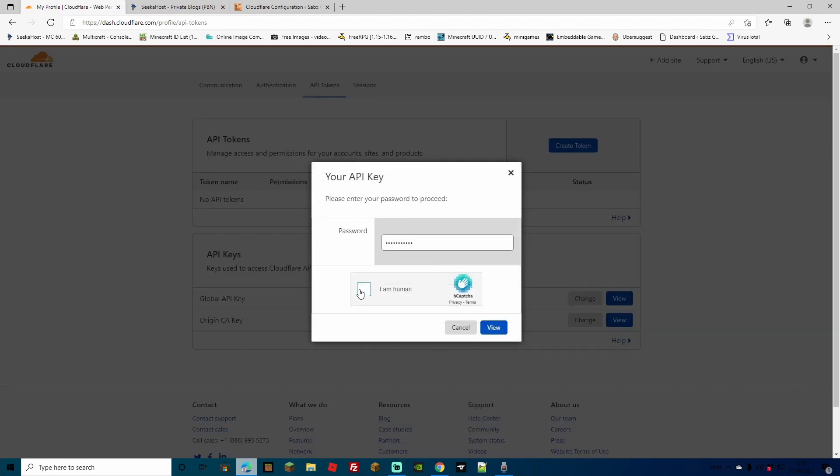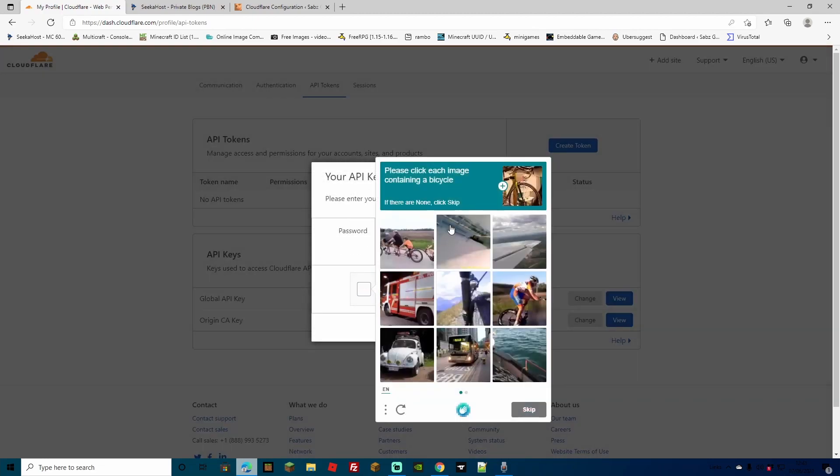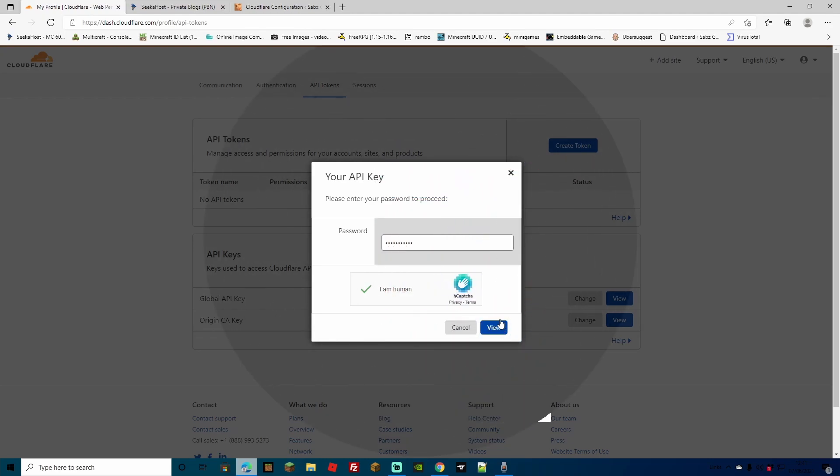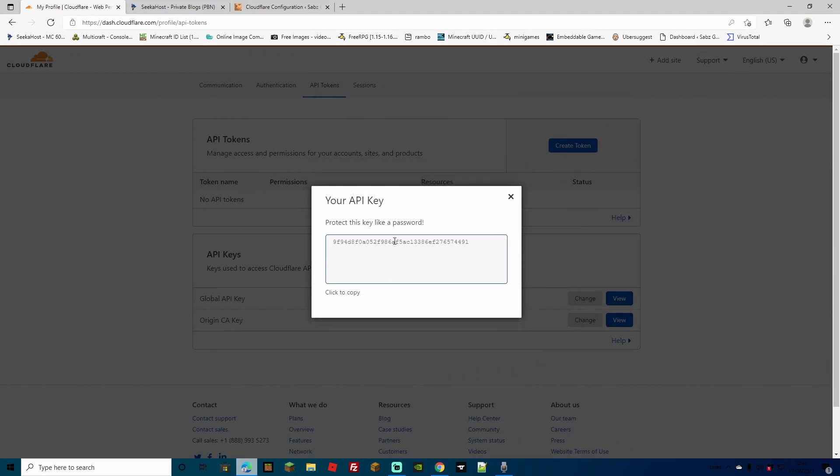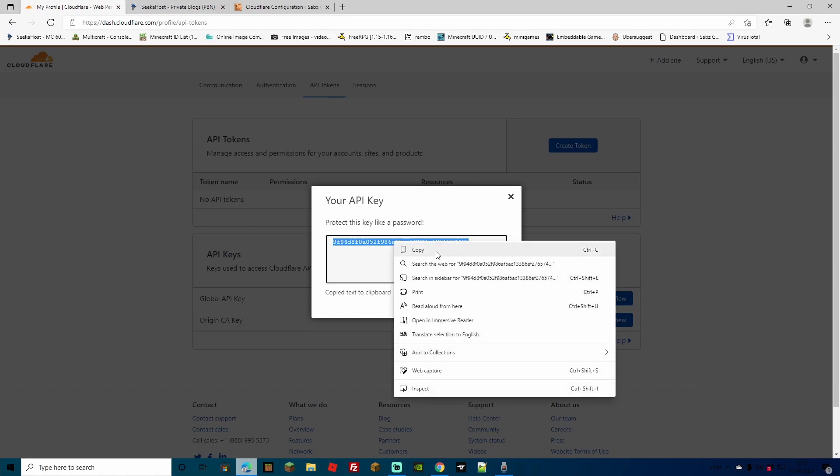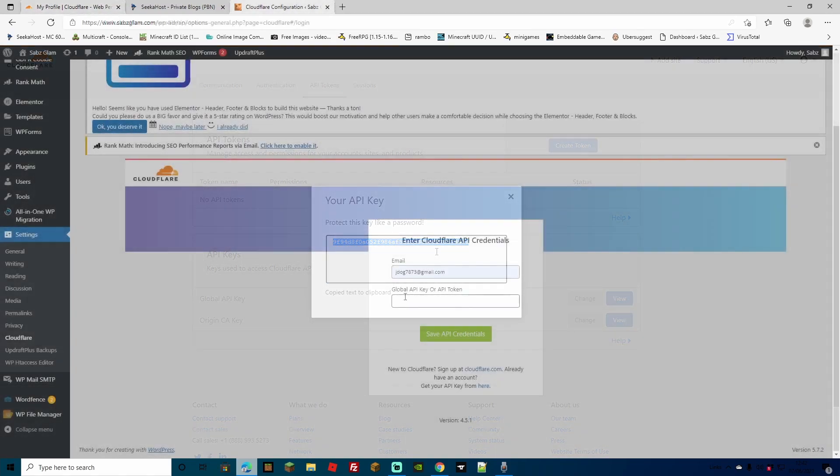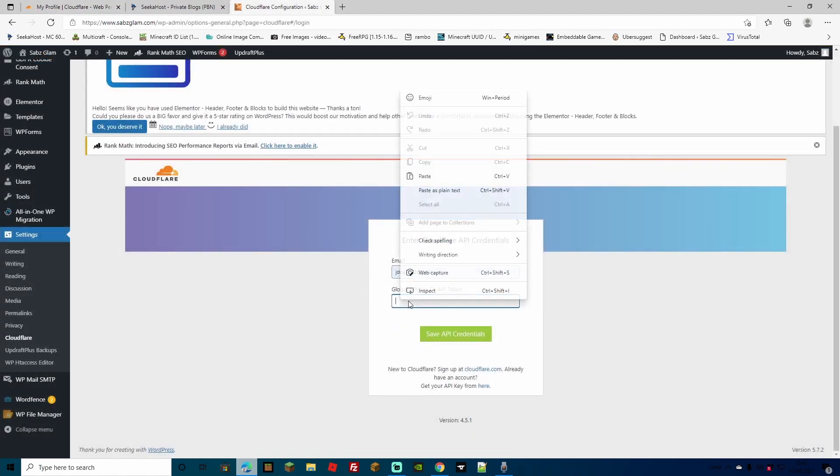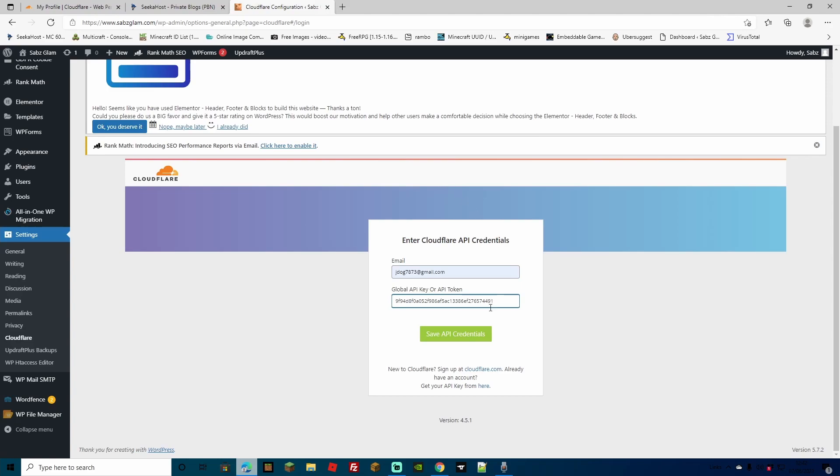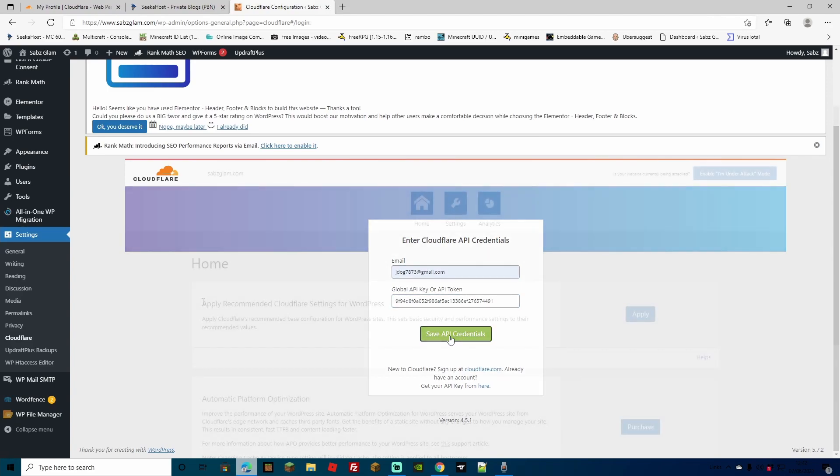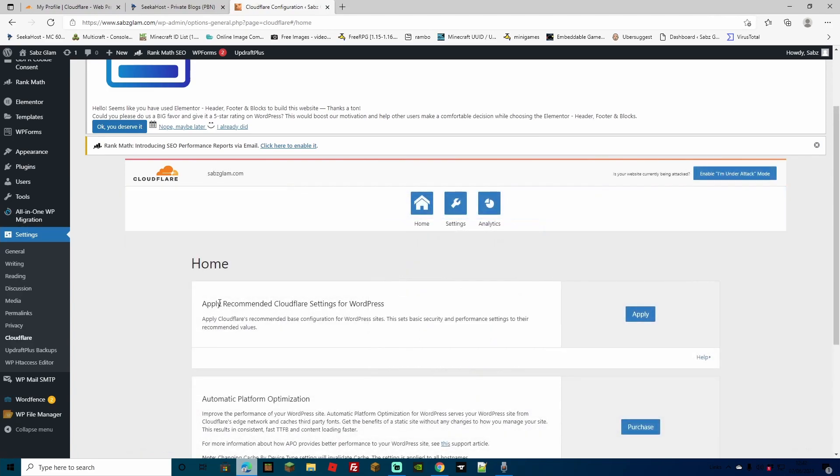Here, just fill out your password and click the I'm not human. You'll have to do a little capture thing here. Once you're all verified, you can go ahead and click view. You'll be given your global API key. Simply select this and copy it. Come back over to your site and just paste your global API key into here. Once you've done that, hit save API credentials. And what we're going to do first is we're going to apply recommended Cloudflare settings for WordPress. This will make sure to configure everything so it works really well between the Cloudflare and the WordPress site. So we're just going to hit apply here. Another option is to purge cache if you so wish.